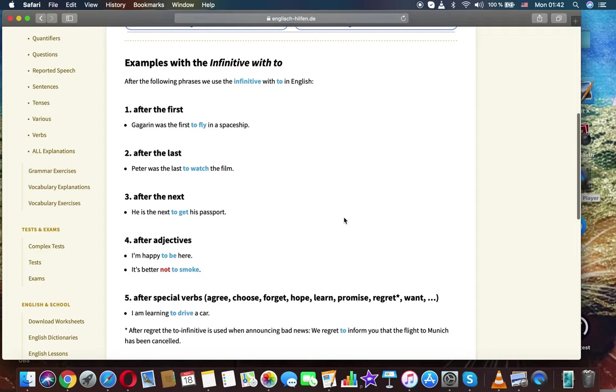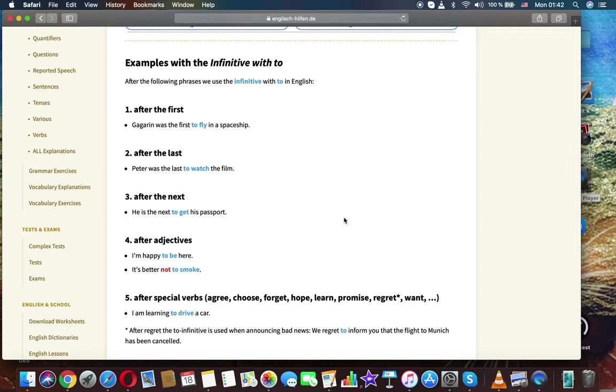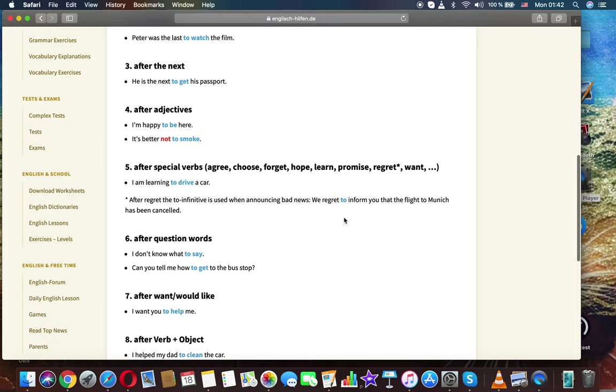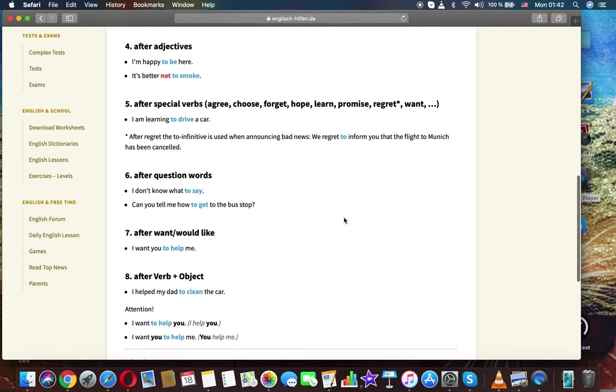After 'the first': Gagarin was the first to fly in a spaceship. After 'the last': Peter was the last to watch the film. After 'the next': He is the next to get his passport. After adjectives: I'm happy to be here.